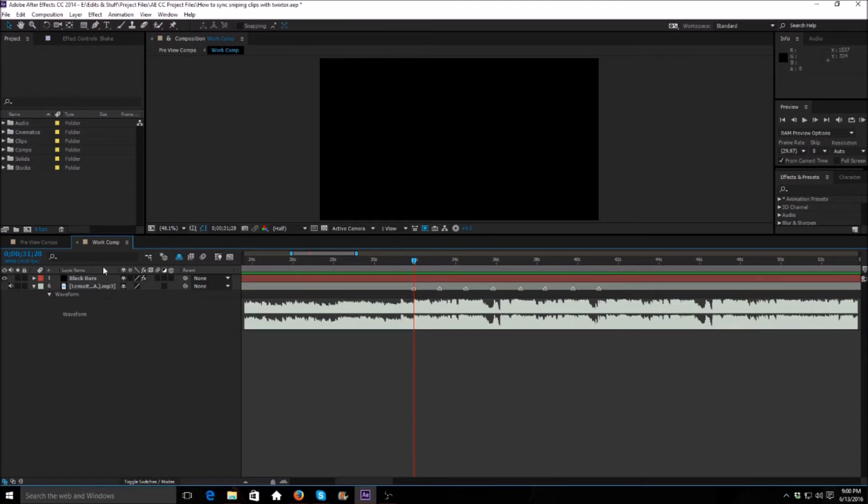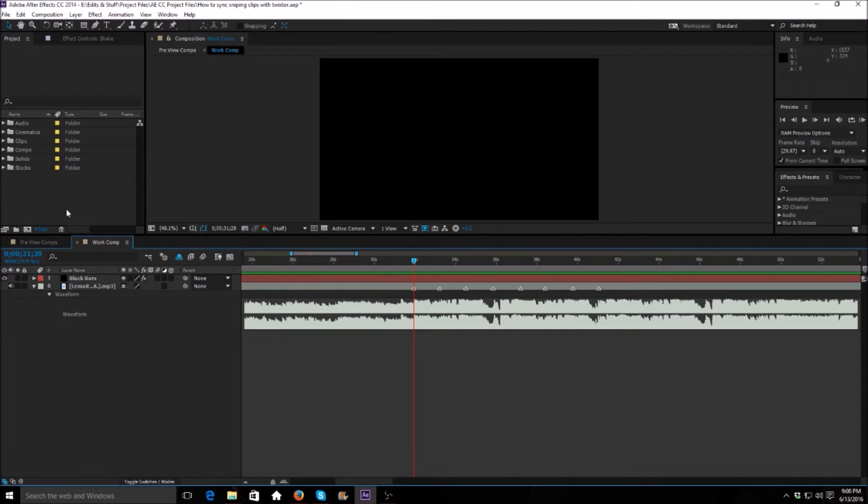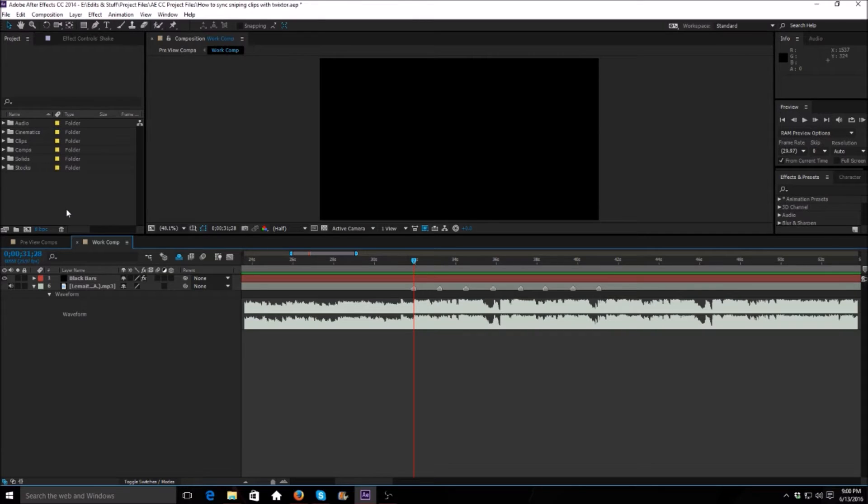What is going on guys, it is your boy Law here and I'm back with another video. This is going to be an editing tutorial on how to sync sniping clips with Twixter.